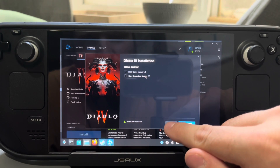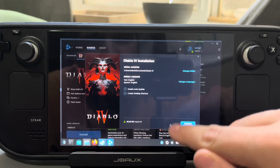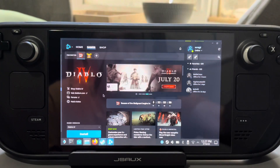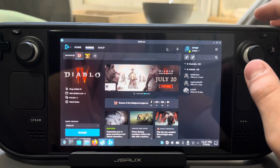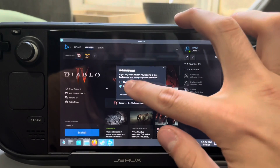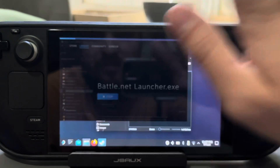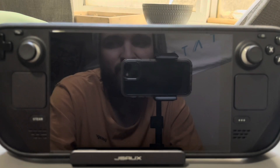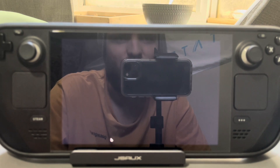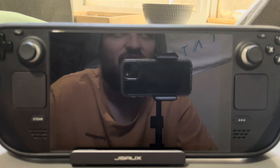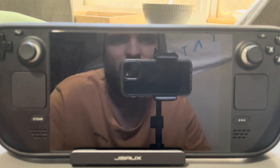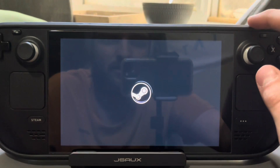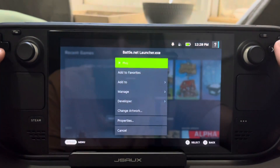You're just going to install it — I'm not going to do it since I already have it installed. Once you do that, it'll bring you back and show it's installing. Then hop back over to Game Mode and I can show you how I customized my icon. I don't have a specific icon for Diablo 4, so I customized the Battle.net icon to look like Diablo 4, since that's the only game I have on Battle.net.